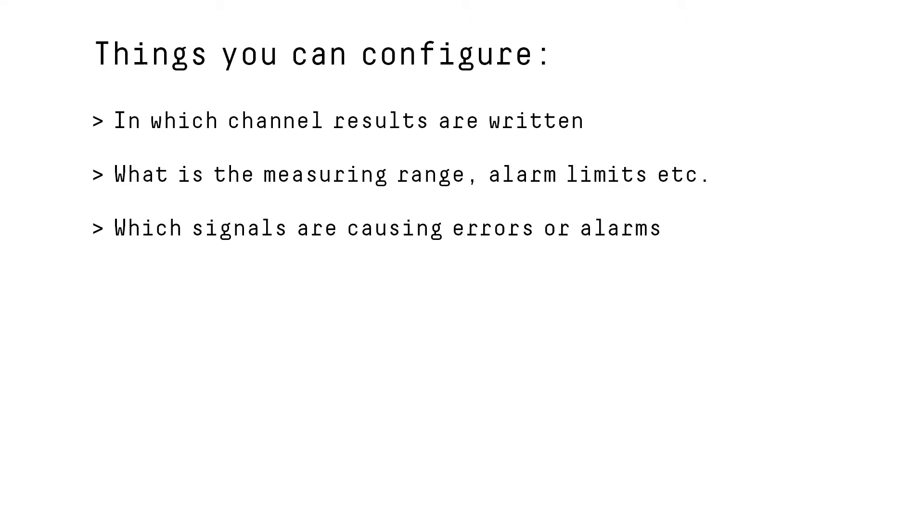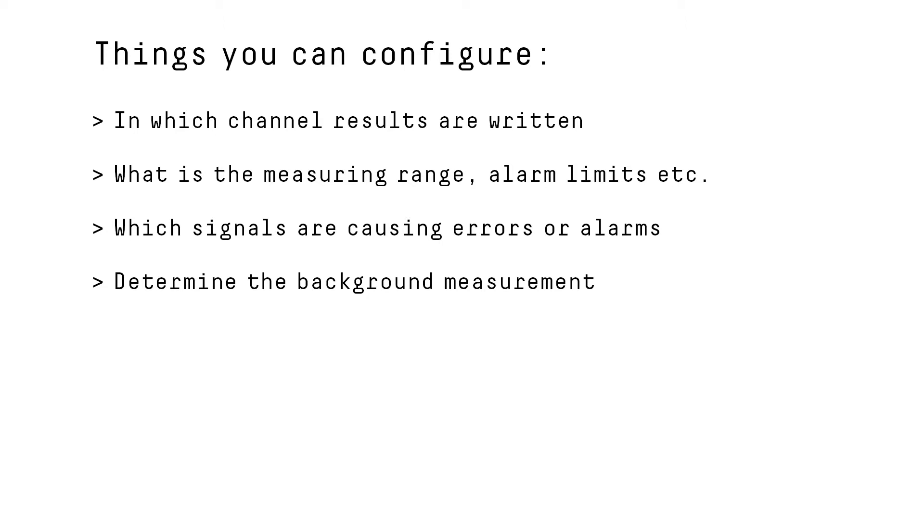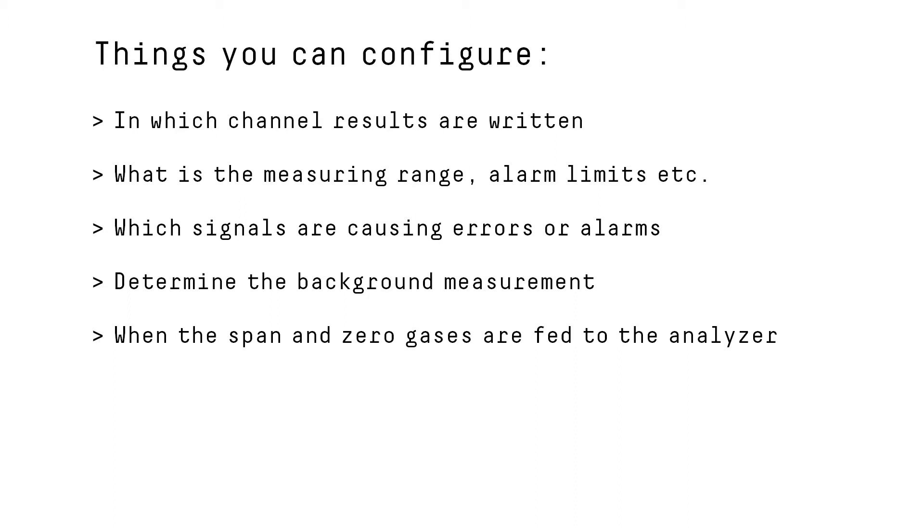What signals are causing a system error and which signals are causing a service request. You are able to determine when the system is making the background measurement, when the span and zero gases are being fed to the analyzer to check the measurement accuracy, how long is the flush time and so on.